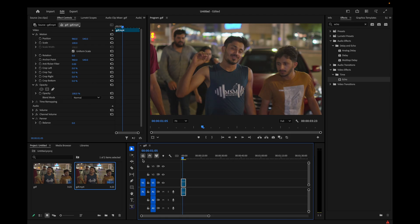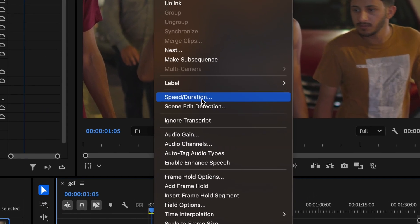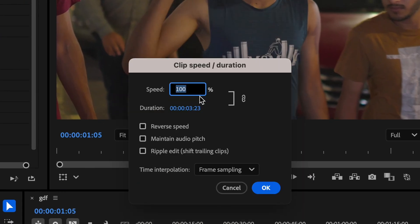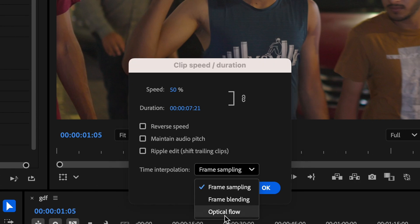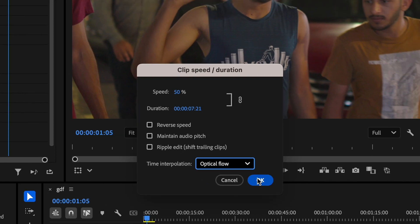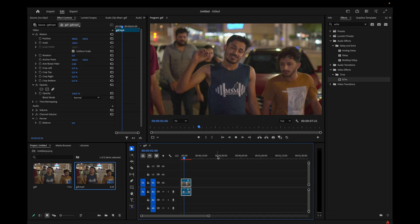To make it look like a slow shutter effect, I'll have to slow it down. I'll right-click on this and go to Speed/Duration, and I will make it 50% — you can choose your desired value. After that, on the Time Interpolation, I will go to Optical Flow and click OK.